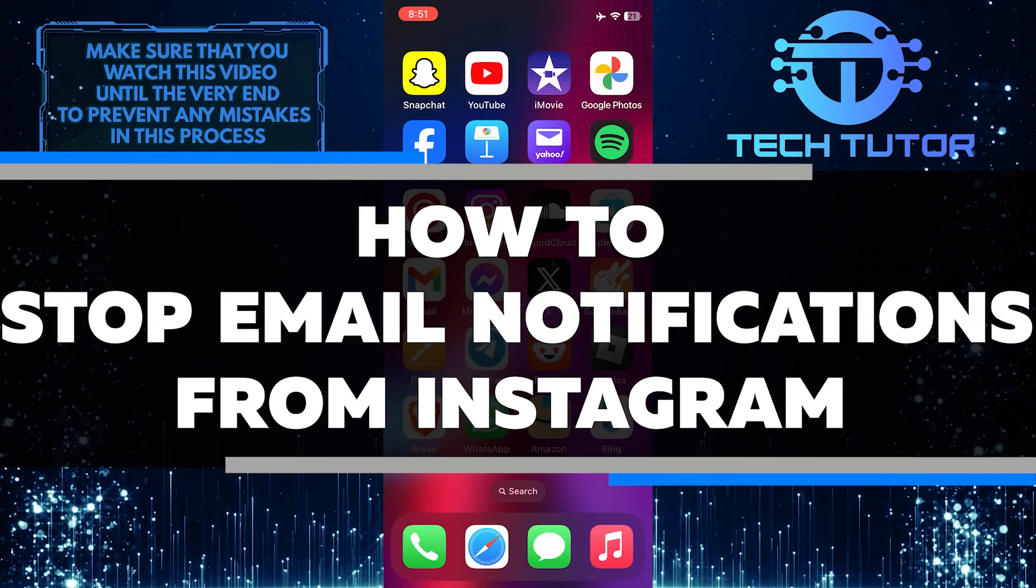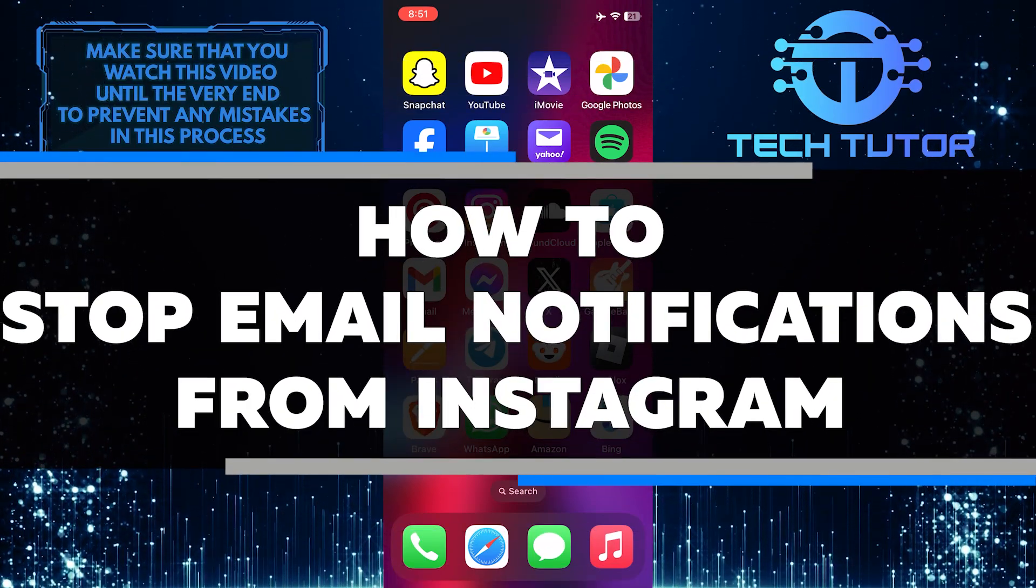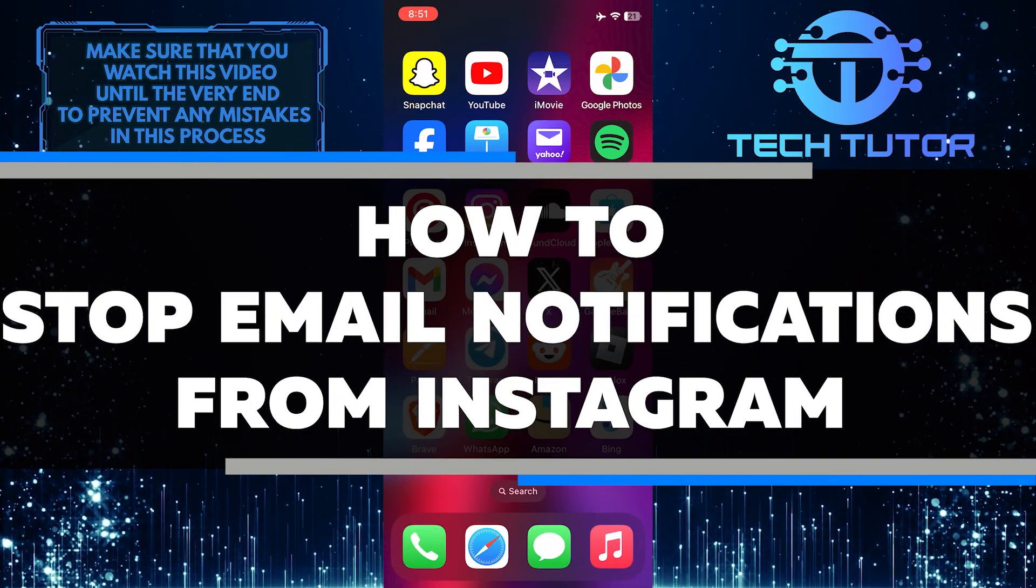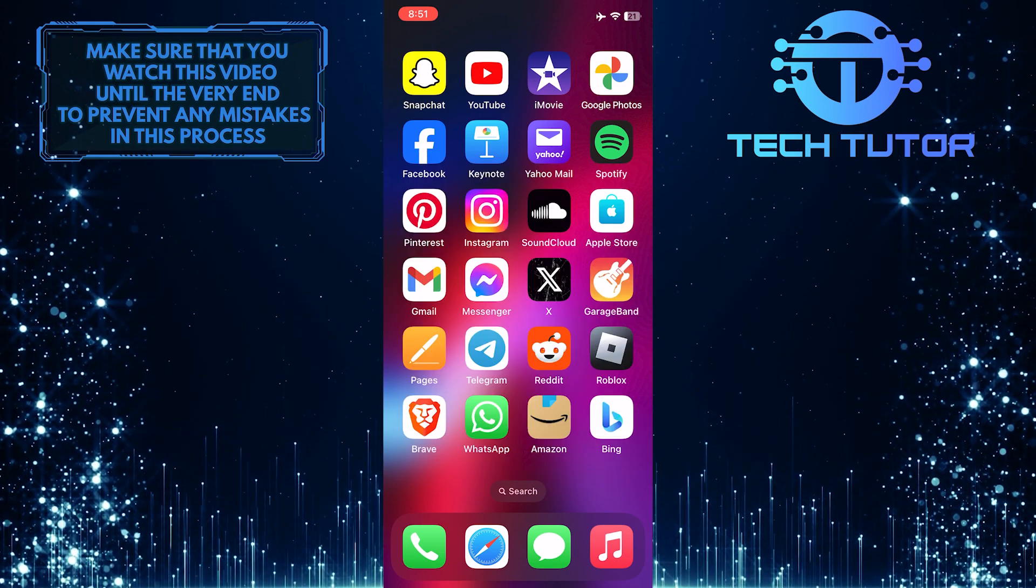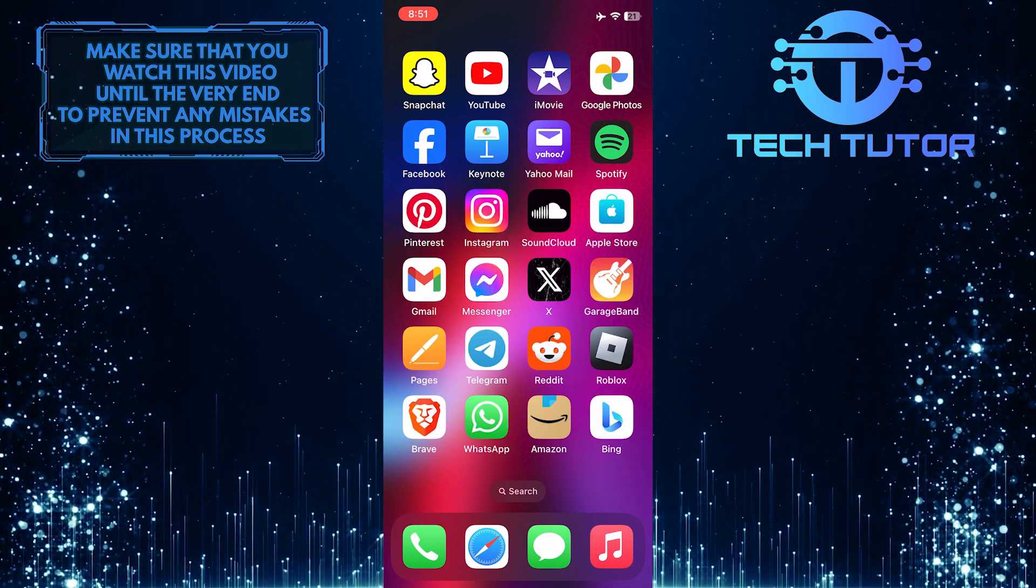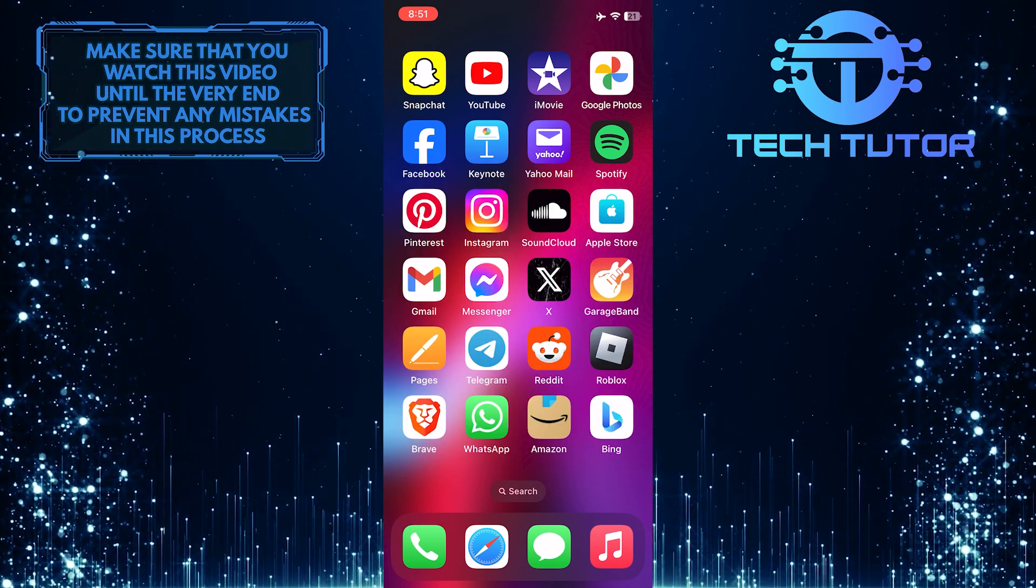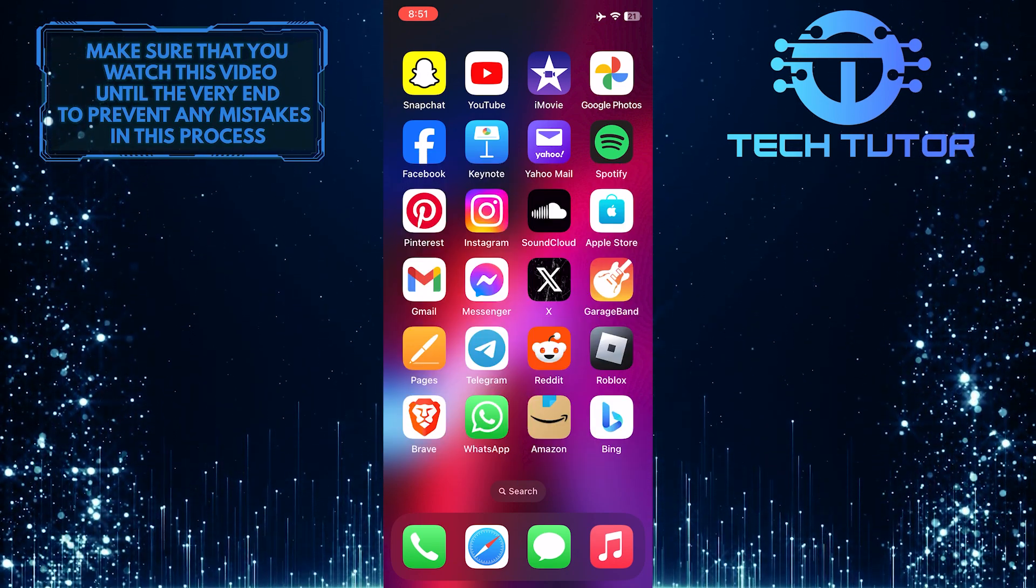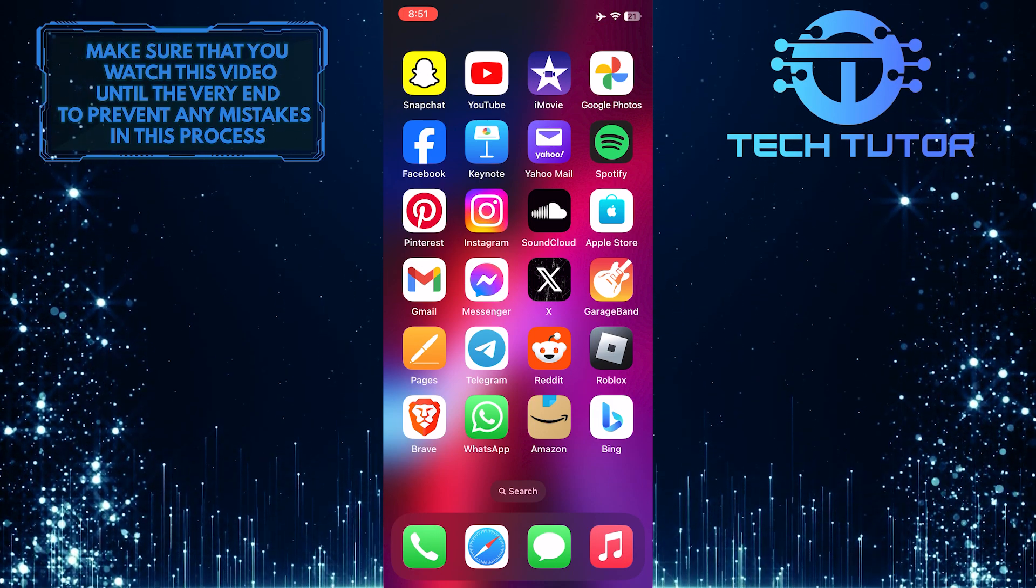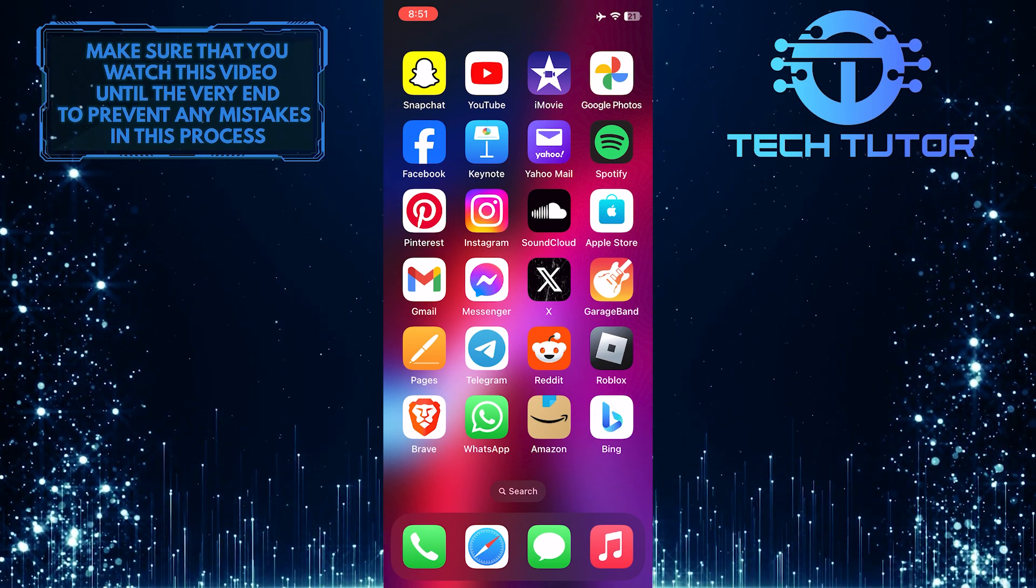In this short tutorial, I will show you how to stop receiving email notifications from Instagram. Many people find these notifications overwhelming and unnecessary, but it's easy to turn them off and it will help keep your inbox clutter-free.